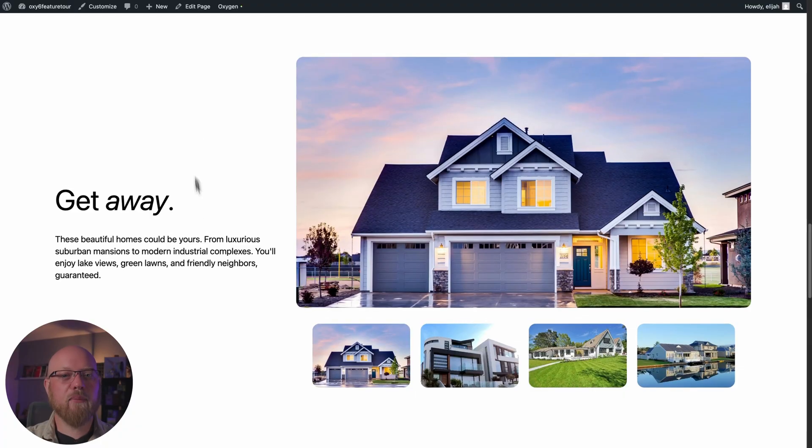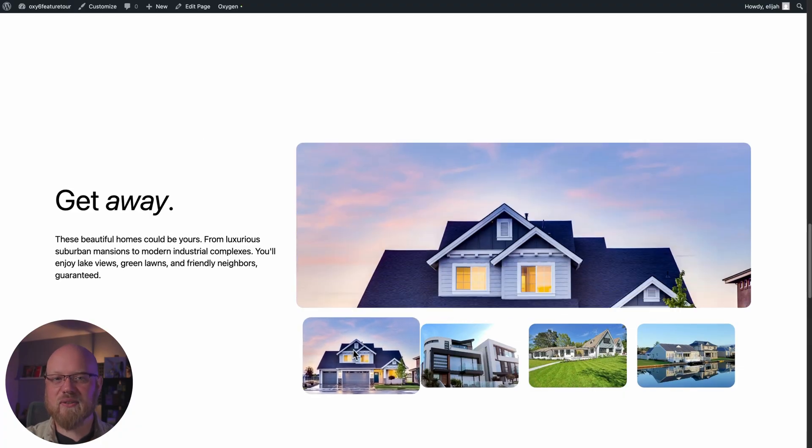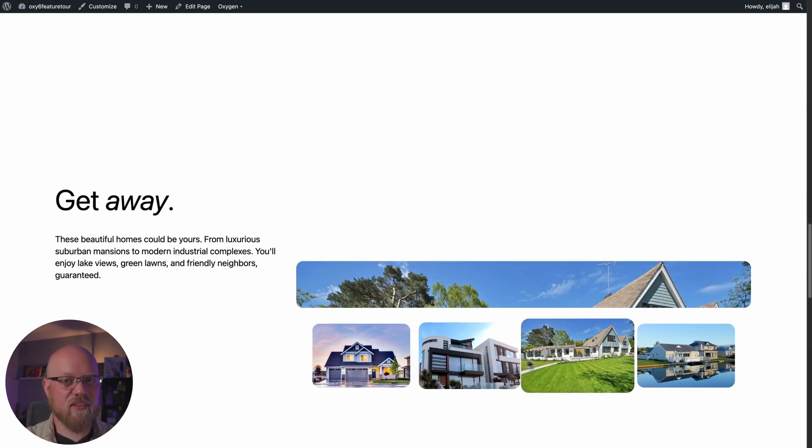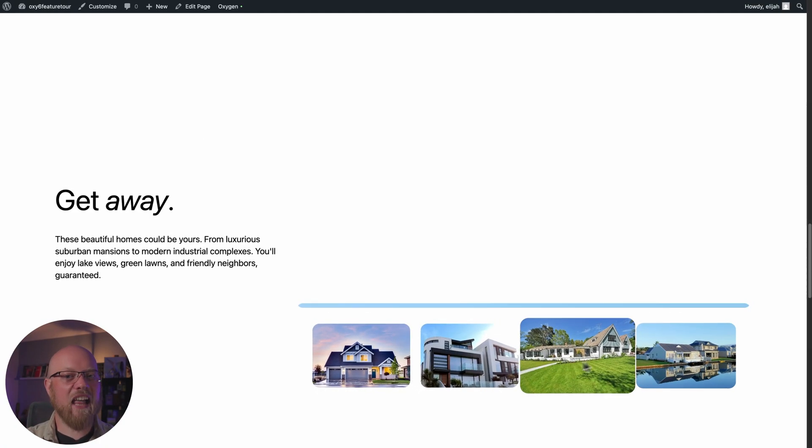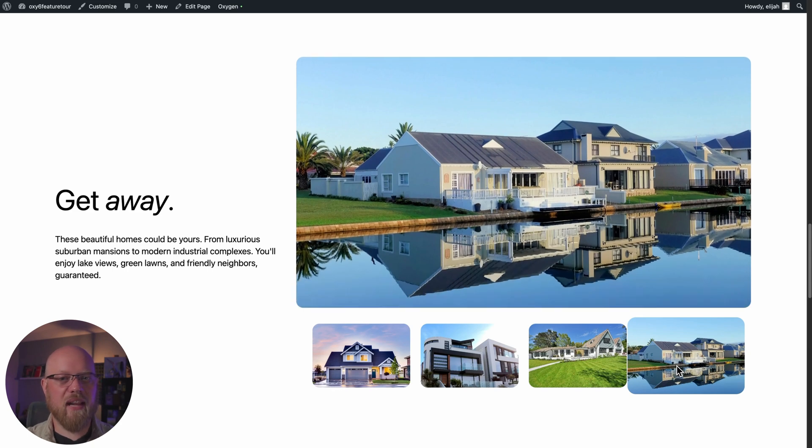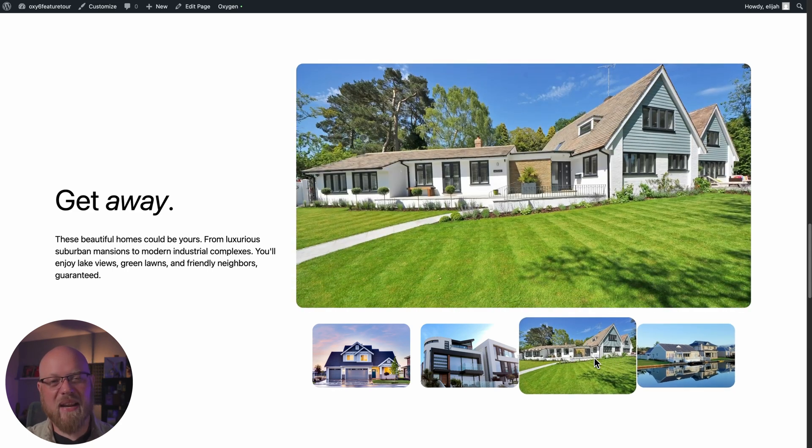Now that you know where all the controls are and what they do, I'm going to show you how to use Oxygen's interactions engine to build a gallery with thumbnails and an animated image reveal effect. Since we're focused on the interactions themselves, I have the layout already built out. Now we just need to wire up the interactions to make it work.